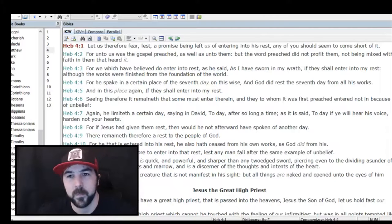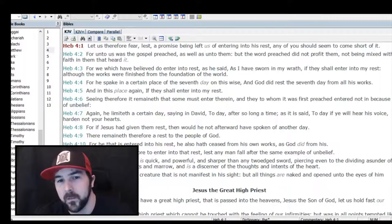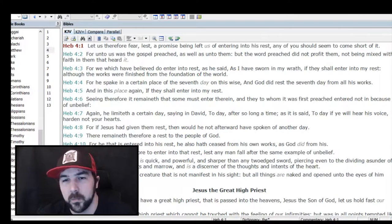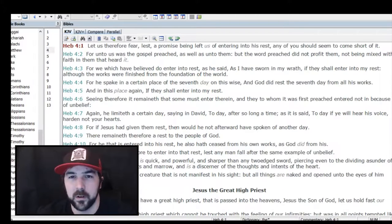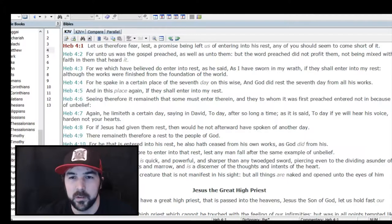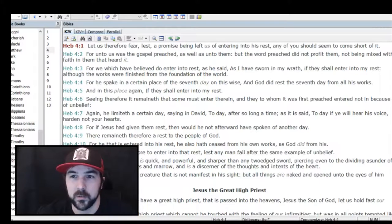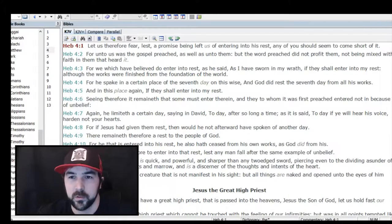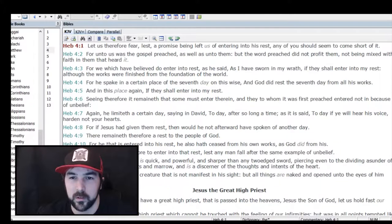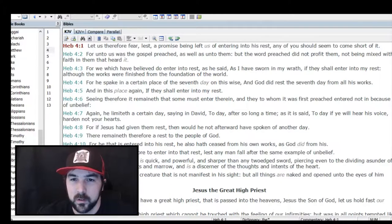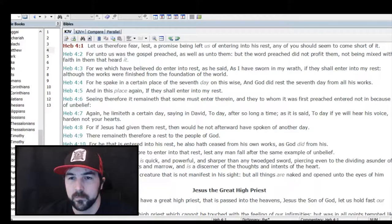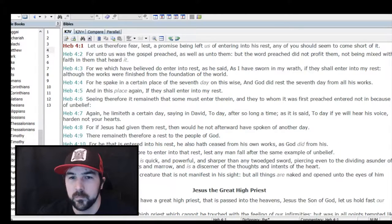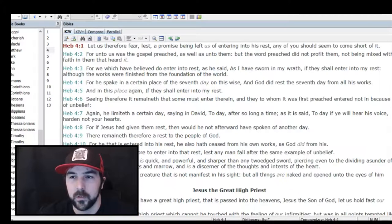This is just continuing from the idea we left off in Hebrews chapter 3, where he's talking about don't have an unbelieving heart, and basically telling them they need to believe in Jesus to enter into his rest, to get the promise.